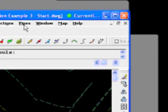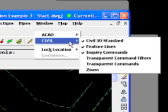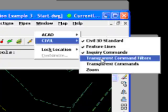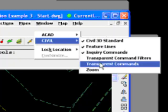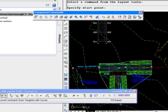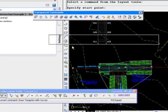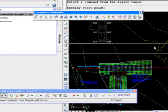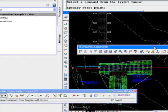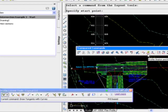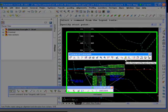See the... Hang on one second. I'm going to bring up the transparent command toolbar. So now we have the transparent command toolbar here. So these can be run within another command transparently.